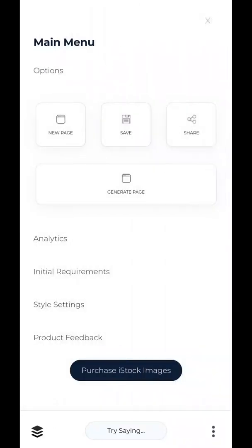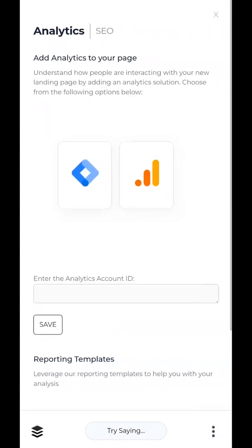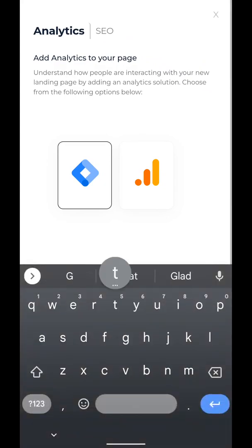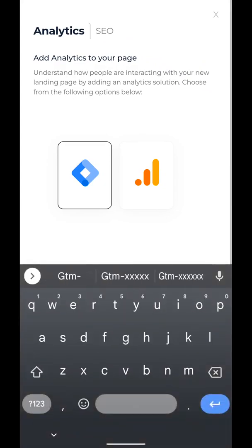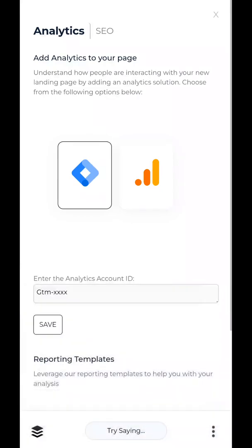Obviously you want to have analytics on your page — you've created this webpage and you want to be able to measure performance. So let's create some analytics and add some of that. Right now we have GTM and Google Analytics. I love both of those services and we can just add in our GTM ID if we want. Here we go, we'll just add that in and hit save.